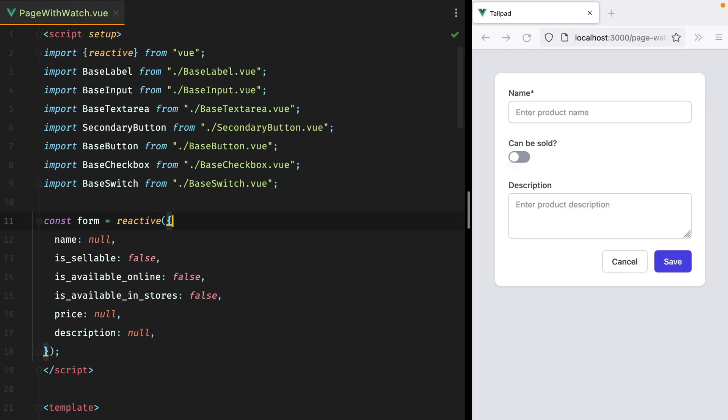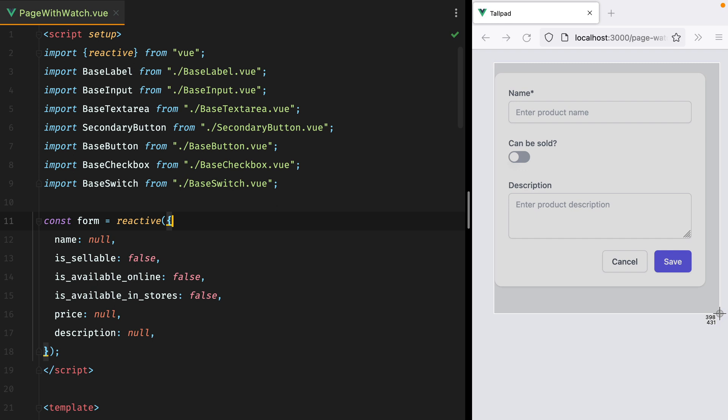Recently, I had a situation in Vue that involved watching multiple values and then acting based on their changes. Here we have a much simplified example.